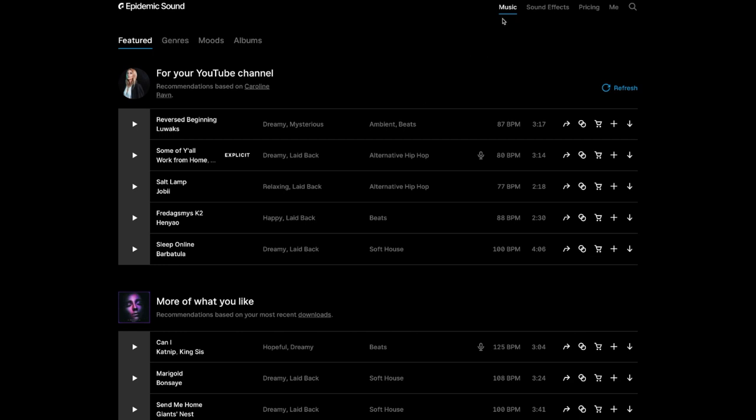On your right hand side, you're going to have the music, sound effects, pricing, and me. That's going to be everything that has to do with your account, such as your subscription and your payments. And if you need your invoices, they're all going to be in there.